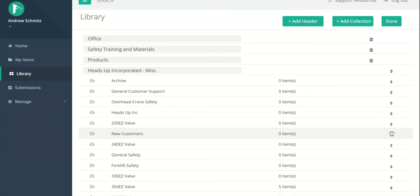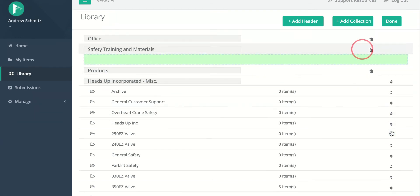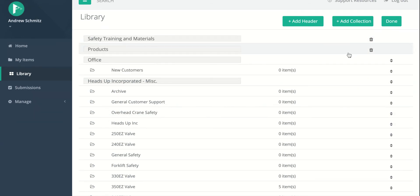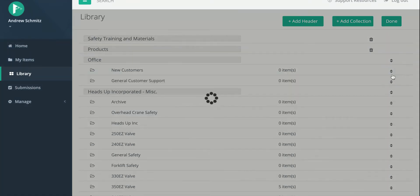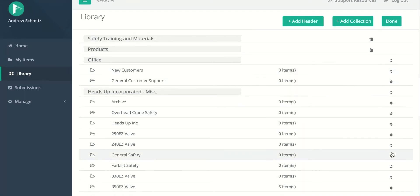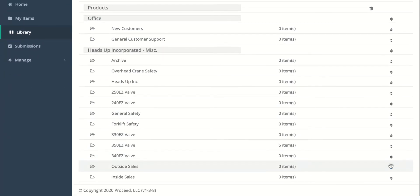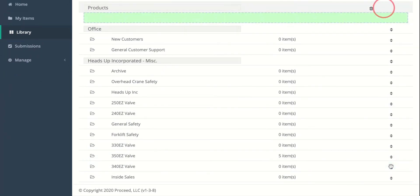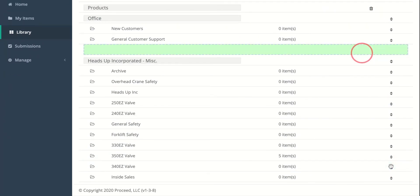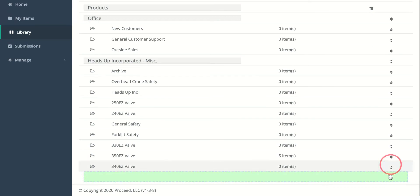I'm going to drag New Customers. Awesome. And maybe Customer Support. And we'll put Outside Sales in there as well. Inside Sales.